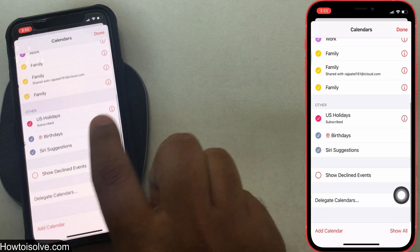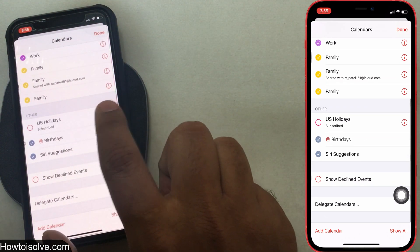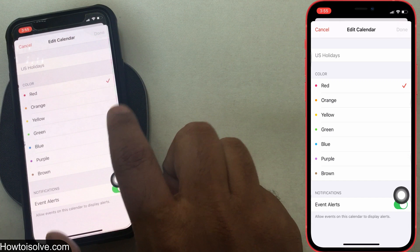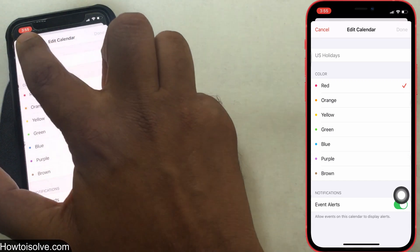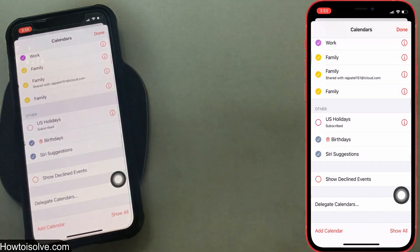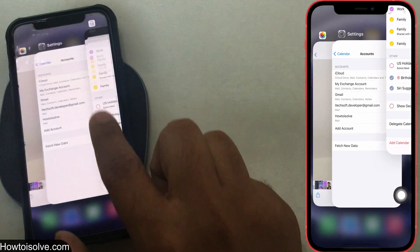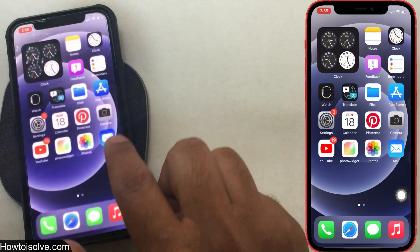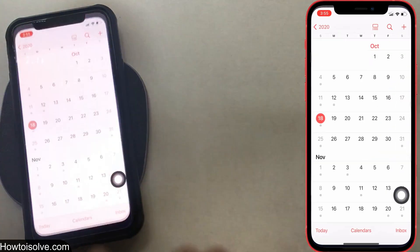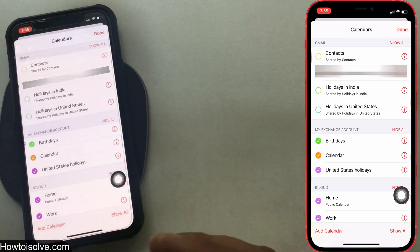If your mind changes and you want to add a new holiday or family calendar in the future, then copy the link from the web. After that, follow the same previous steps and paste the link. That's it.